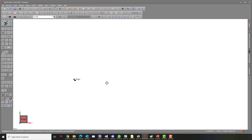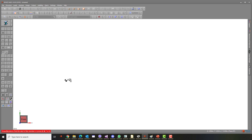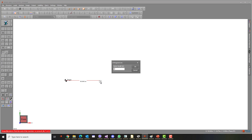First, click on the Draw Member button on the main menu to start drawing a beam. Click anywhere on the screen to start drawing the first node of the beam. Note that even though you can start drawing from anywhere, it is usually good practice to start your drawing from the origin. Drag the mouse horizontally to the right and enter 8 metres from the keyboard.